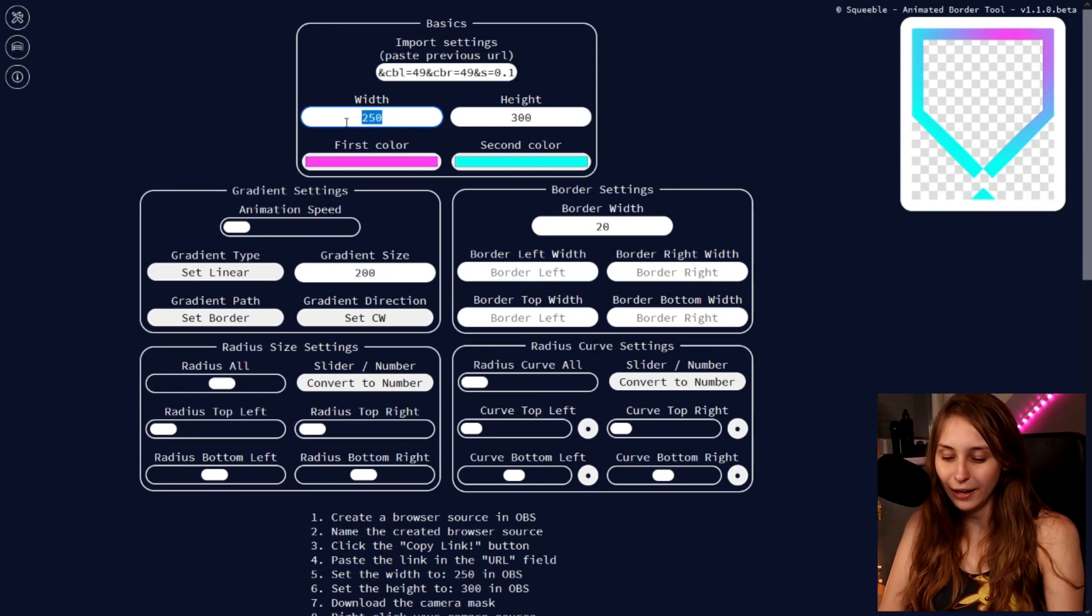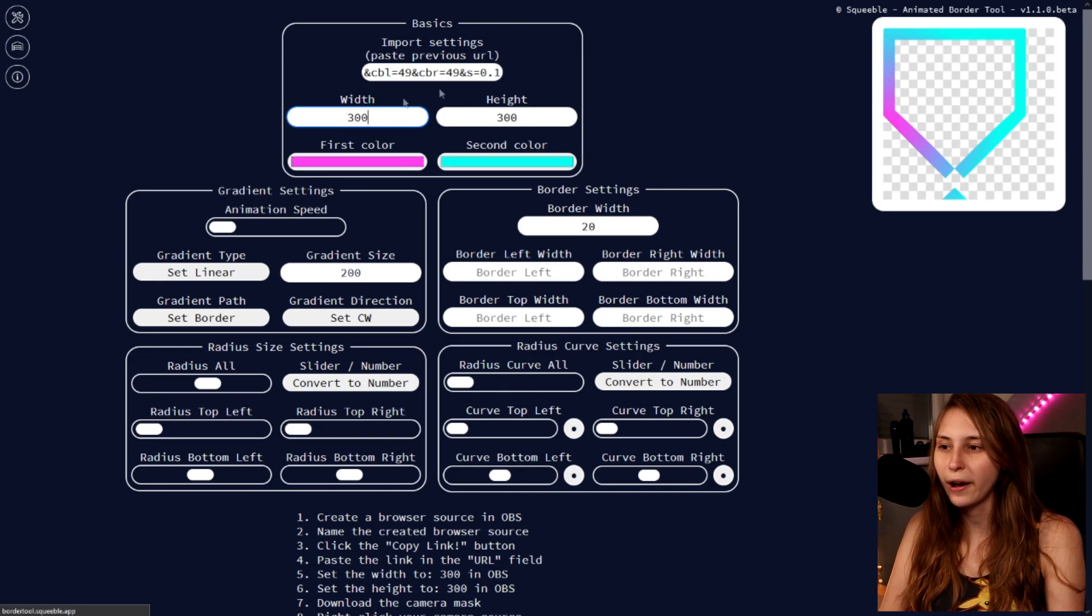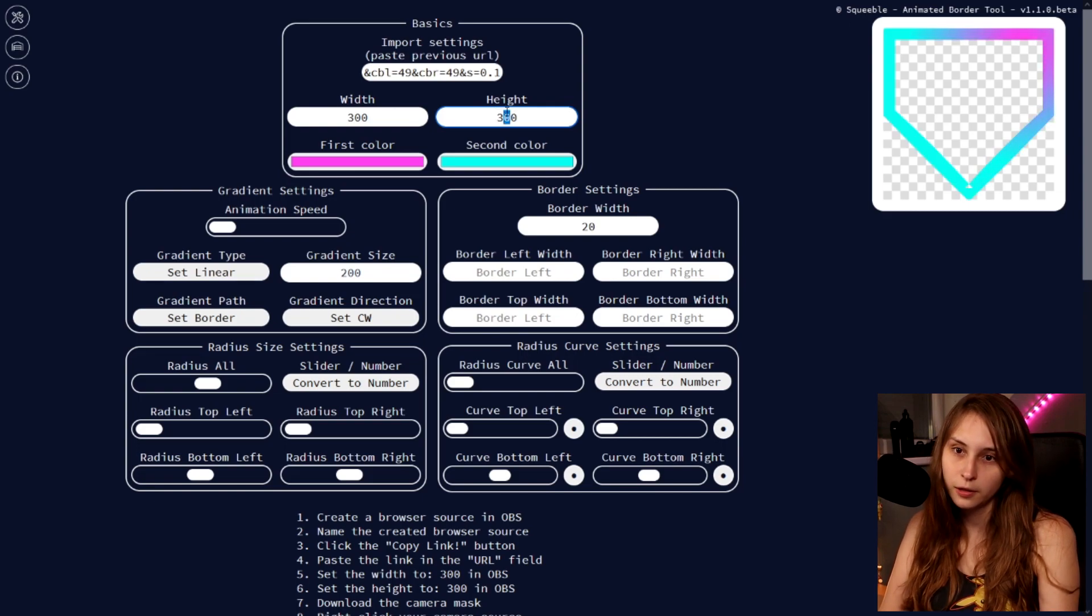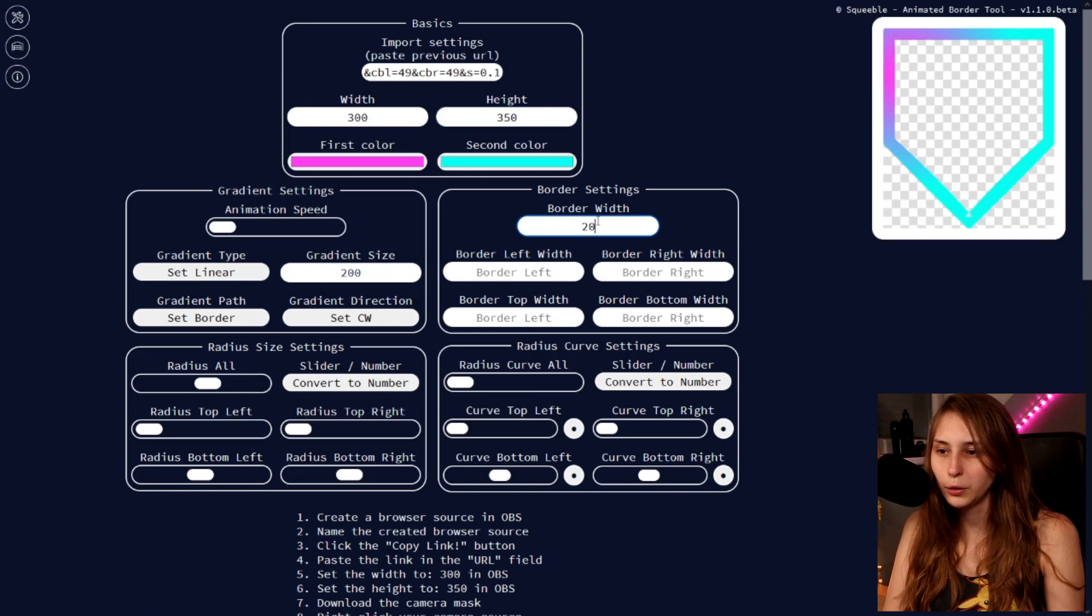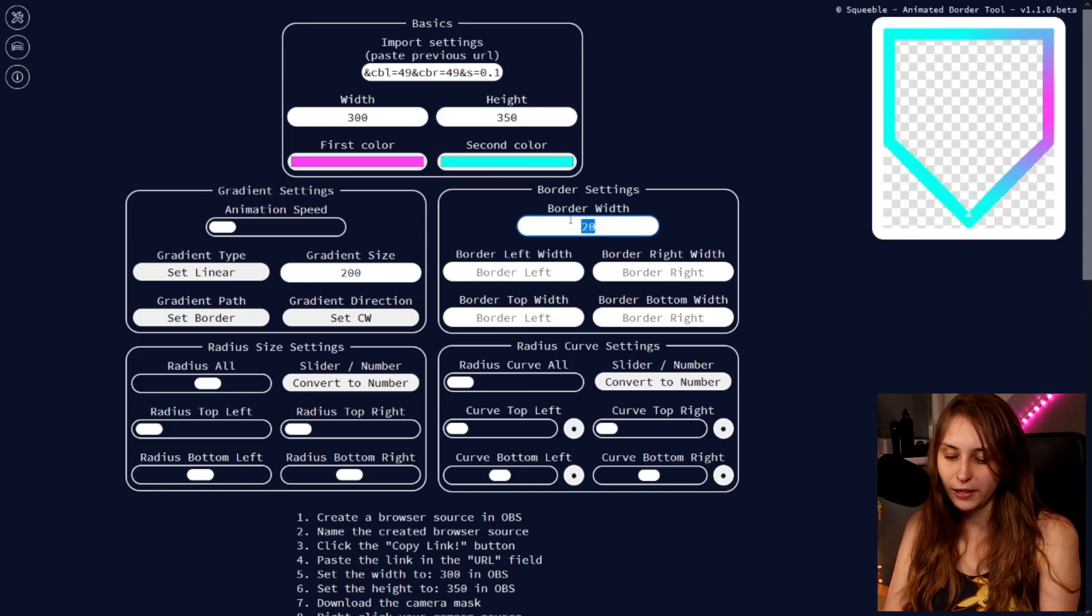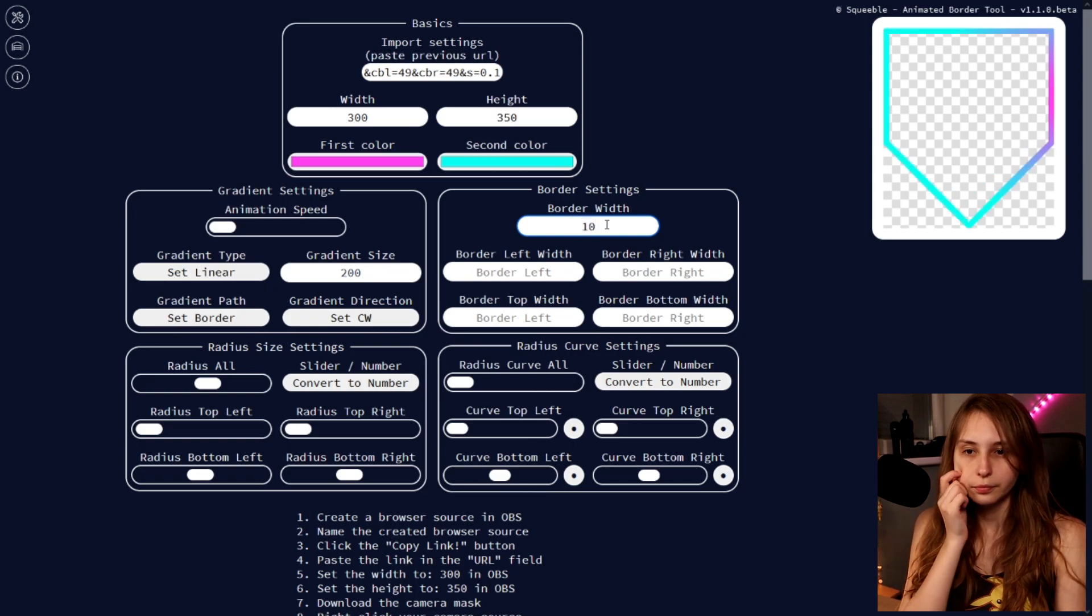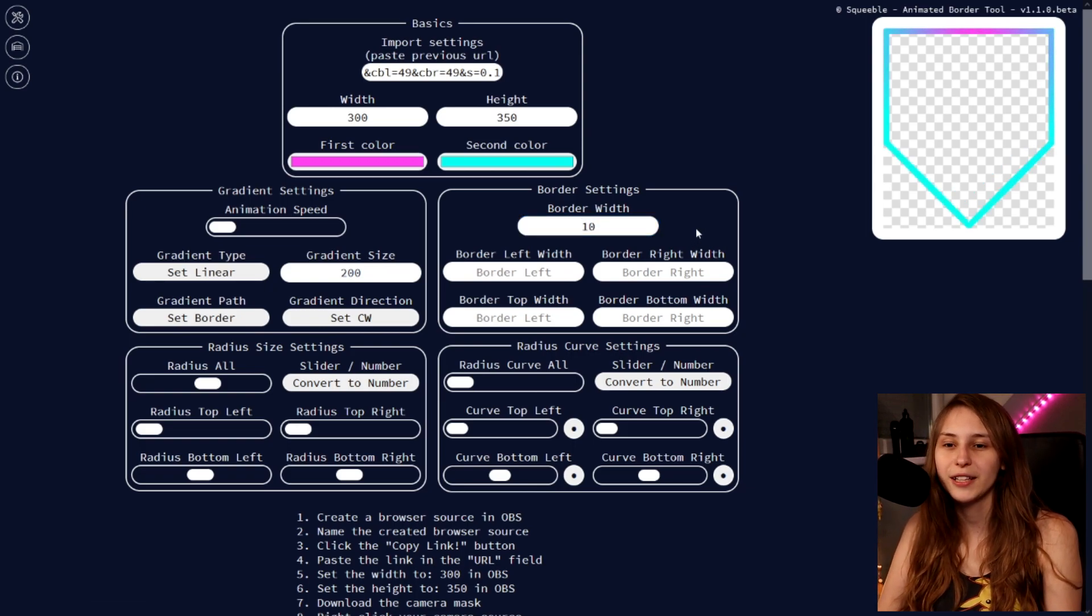That's not good. So let's make this 300 by 350. And then the width we make it like 10. Here we go. I fixed it a little bit. Now it's less extremely big.